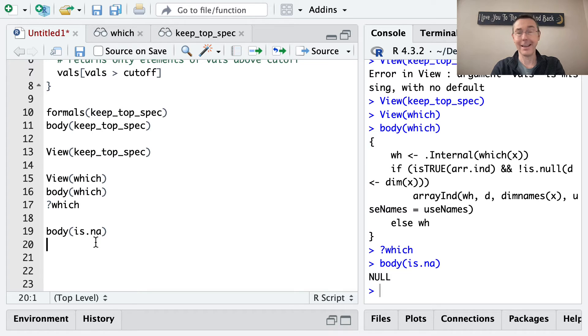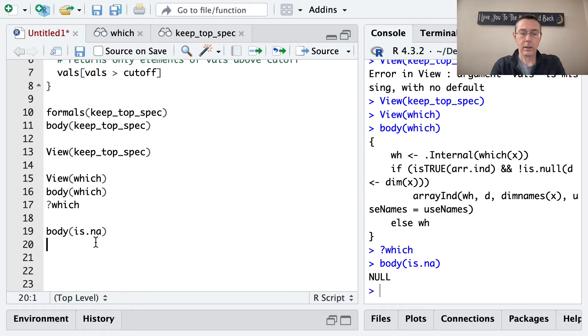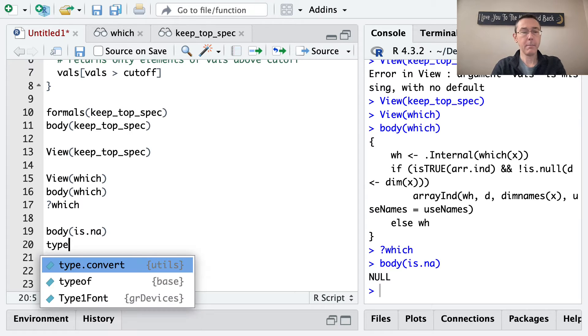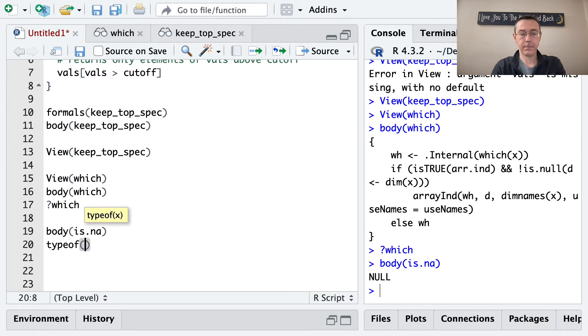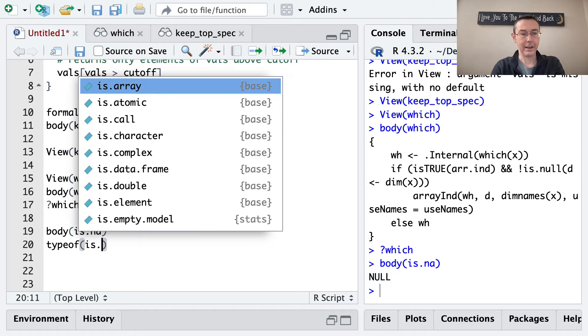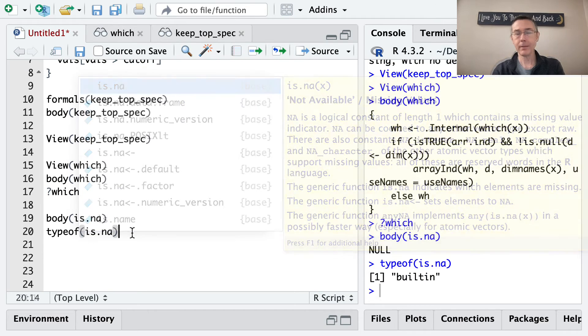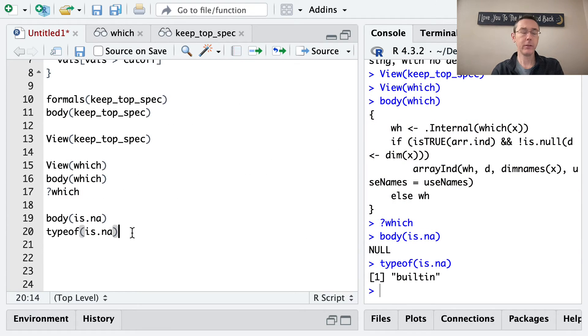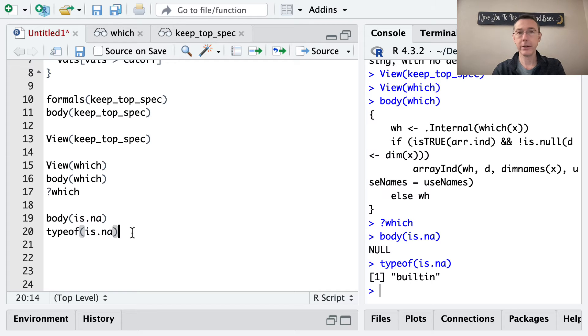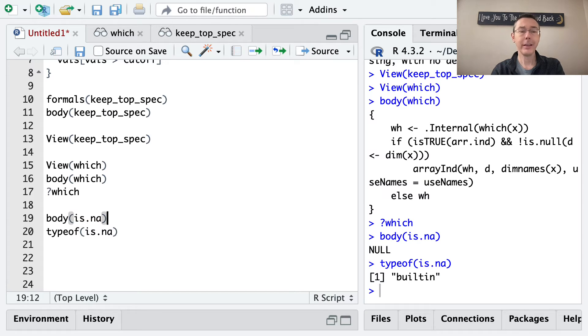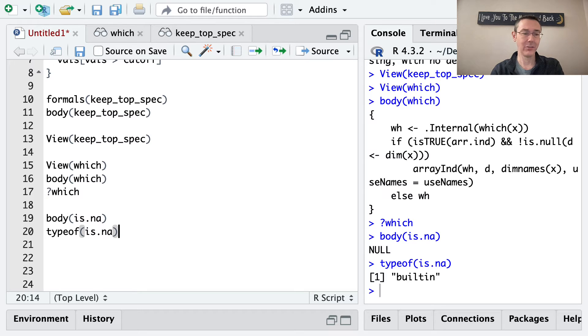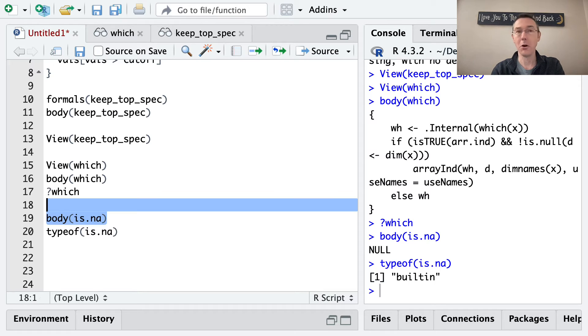A clue to this comes when we do typeof is.na. It's a built-in function, which in this case means that it's hard coded in C. There's not actually any R code in the is.na function. So that's why we're getting nobody out.